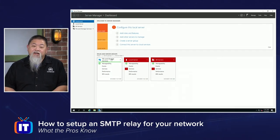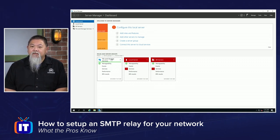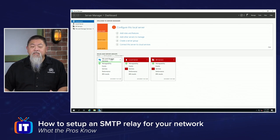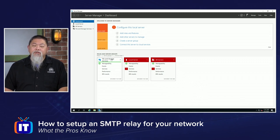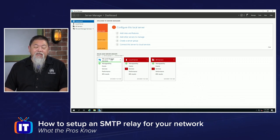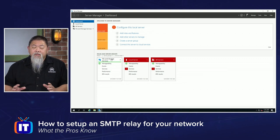This just happened to me the other day. A long time ago I had actually set up what we call an SMTP relay, but then something ended up happening as the company switched machines. They said, hey, can you set up that SMTP relay again? It had been a while, but it was actually pretty neat when I got it set up, and I wanted to show you what the pros know.